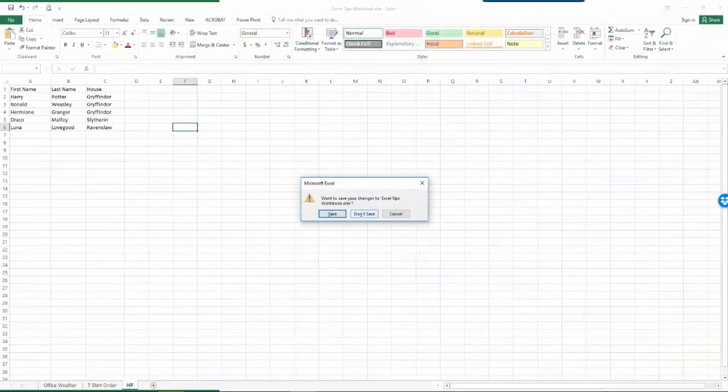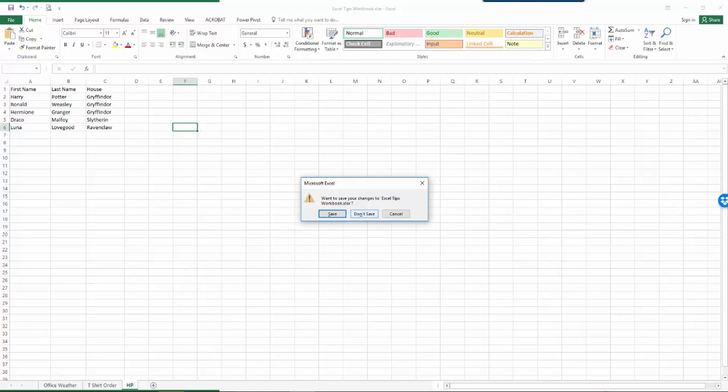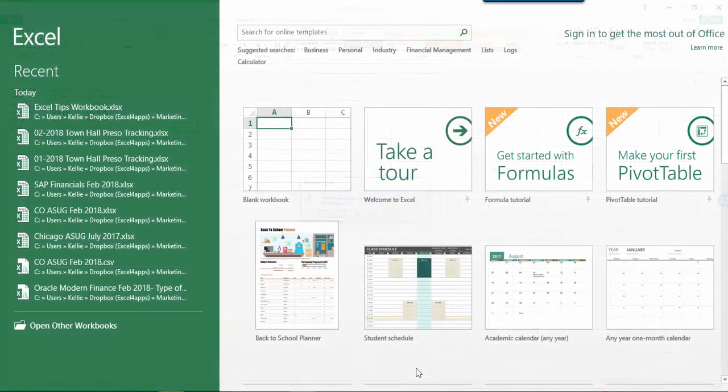Have you ever been in a hurry to close Excel and clicked don't save when you actually did need to save the workbook? The auto recover feature which is automatically turned on in Excel 2010 and newer can help you get back your unsaved file quickly and easily.